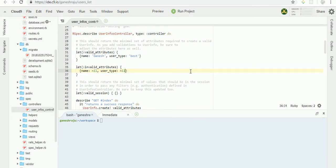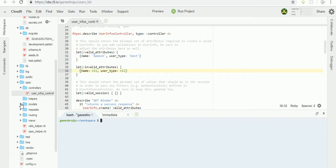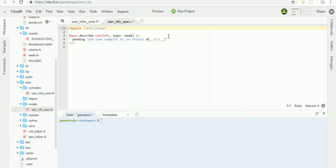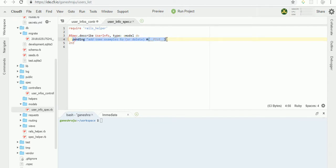In your model, I'm removing this one. Each name must be present. Before that we have to create another user info.